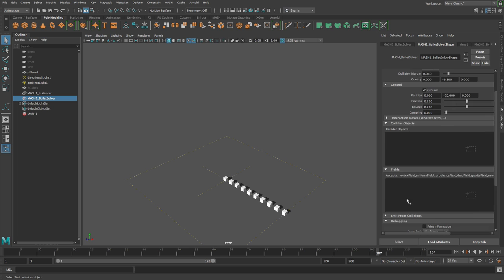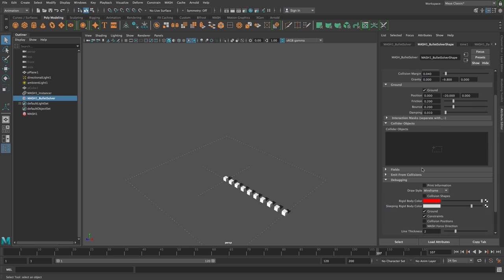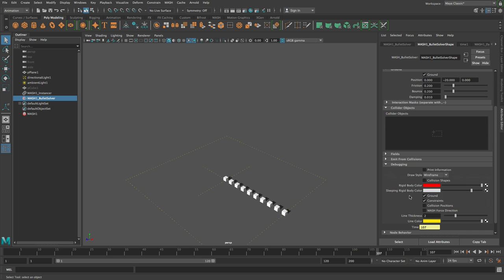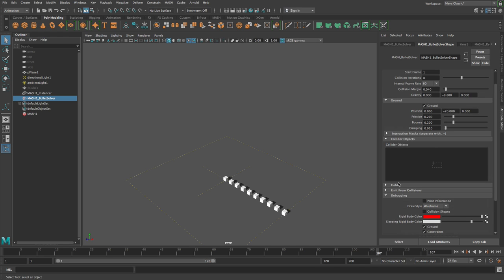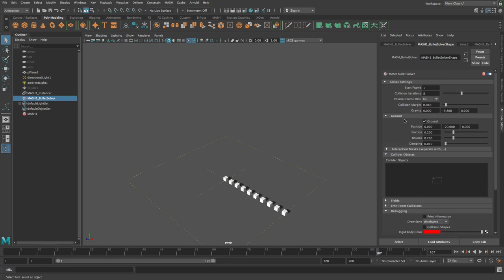You can add fields here if you want to add fields, and then there are some other debug settings and some extra little advanced features like emitting from collisions and stuff like that.